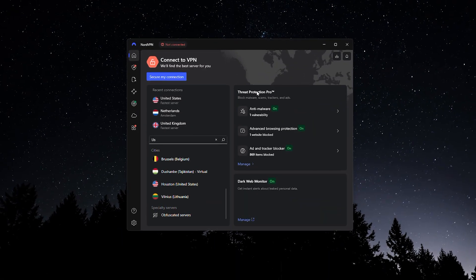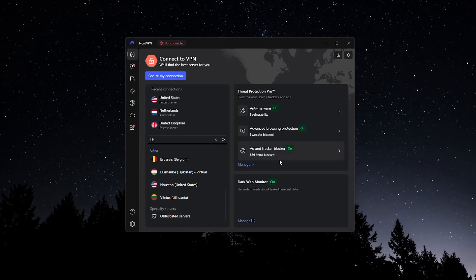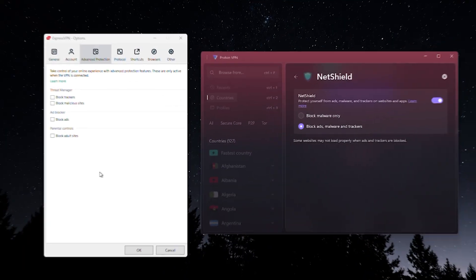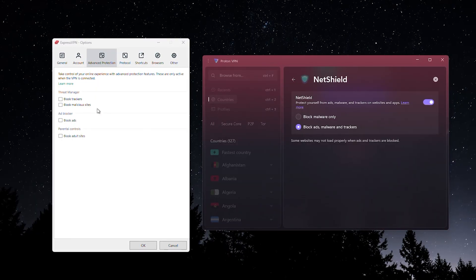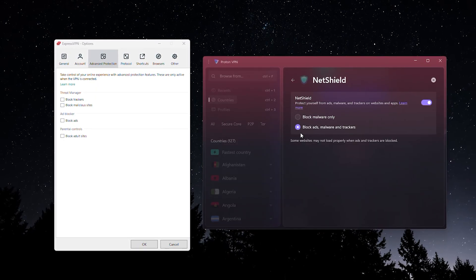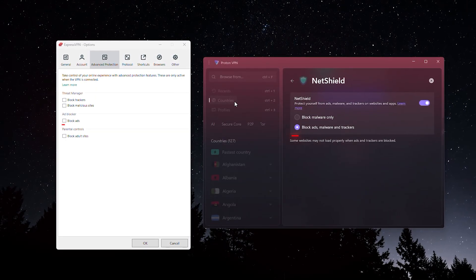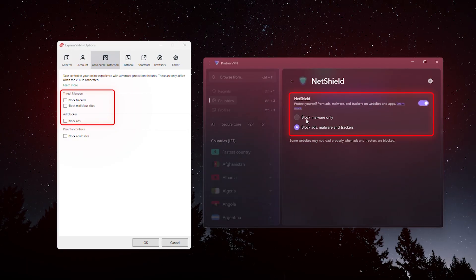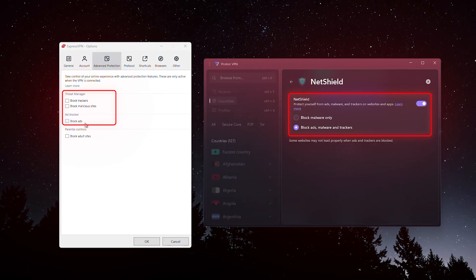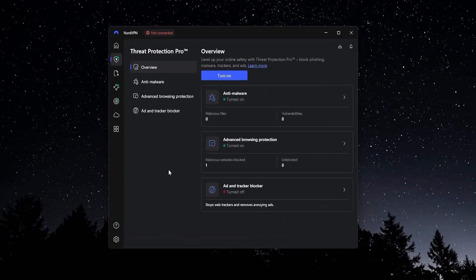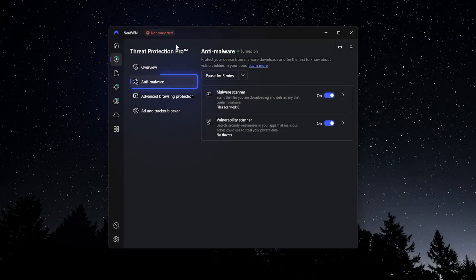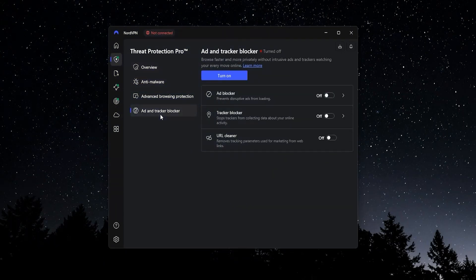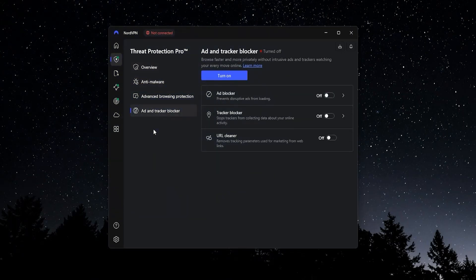And they also have a lot of nice add-ons independent of the VPN. You see with Express VPN and Proton, you need to have the VPN connected in order for features like their anti-malware and tracker and ad blocker to be activated. But with Nord VPN, these are independent add-ons. They have a very nice add-on called Threat Protection Pro, which also gives you anti-malware, browsing protection, and an ad and tracker blocker. And this is independent to the VPN. You don't need to have the VPN connected in order for this to be working. It functions totally independently.